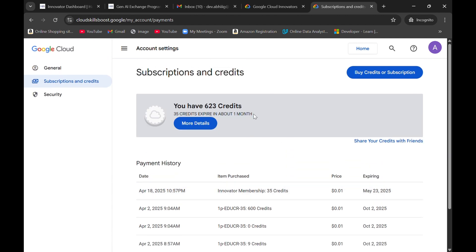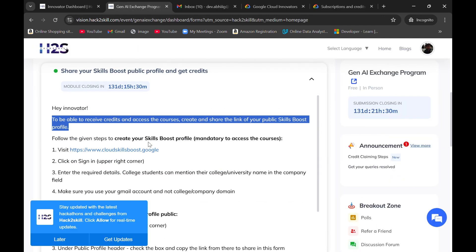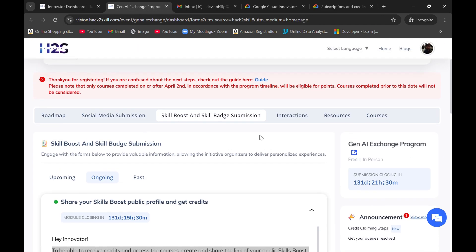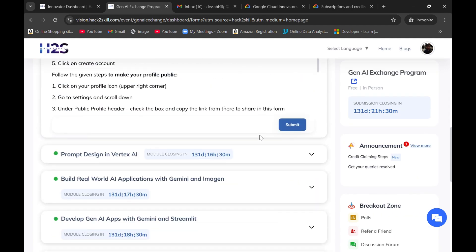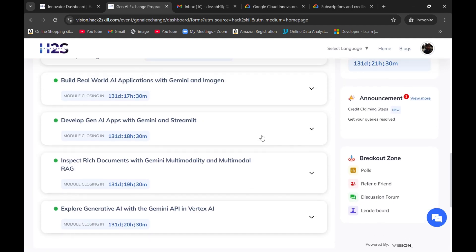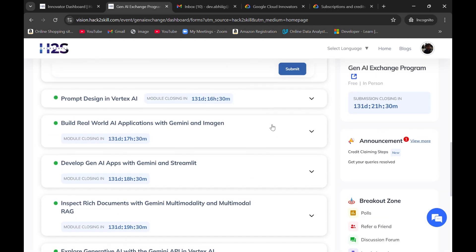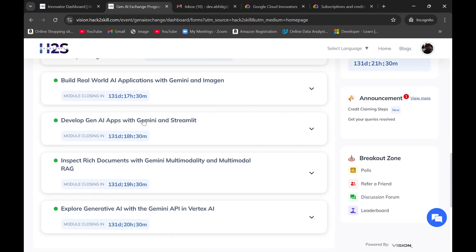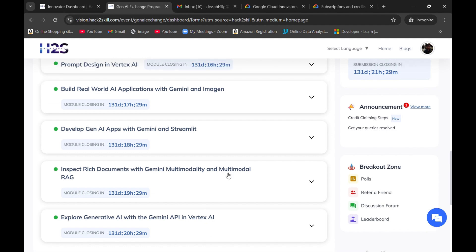You can simply use them for completing those labs in this Gen AI exchange program. I have checked that the first two courses are no cost courses, so you can do them without credits. The other three are 20, 20, and 15 credits. From these, you can easily do two courses, one of 20 credits and one of 15 credits. So these 35 credits would be useful there.